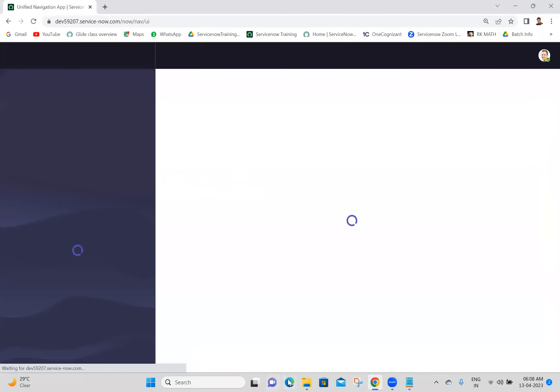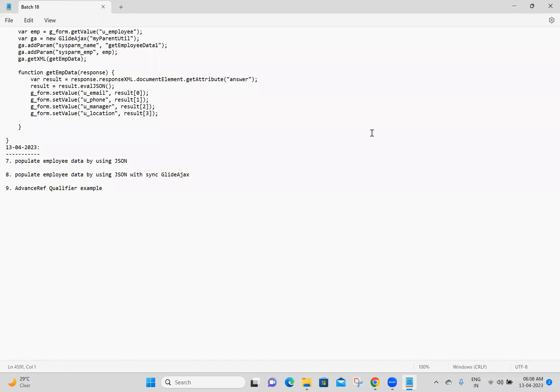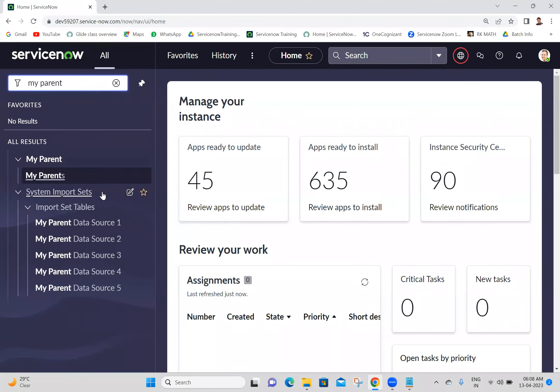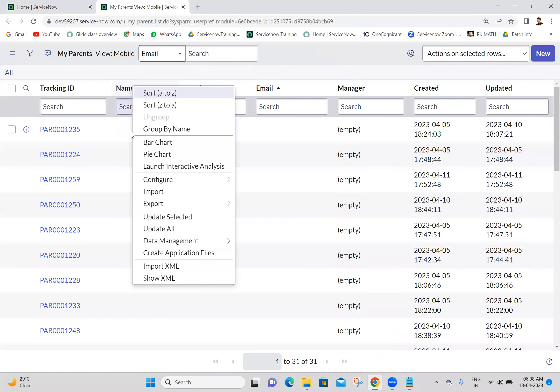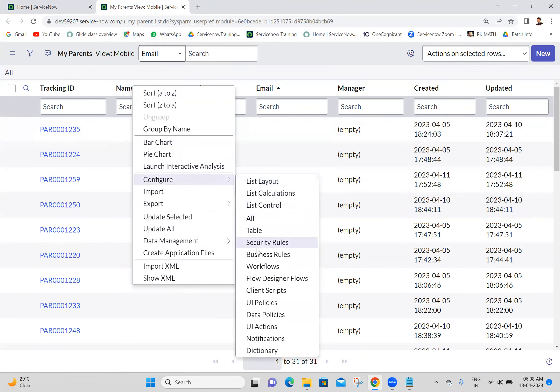In yesterday's class we discussed a few Script Include examples. In today's class we are also going to discuss a few Script Include examples. The seventh one is: populate employee data by using JSON. So by using a JSON object we have to populate the employee data. I'm going to my parent table. Whatever client scripts we created yesterday for the same functionality, I will deactivate them and today we will create new client scripts.